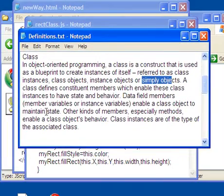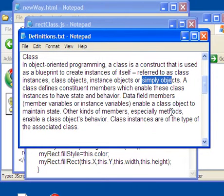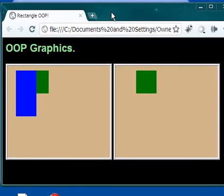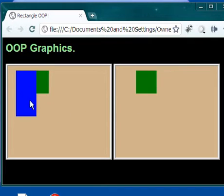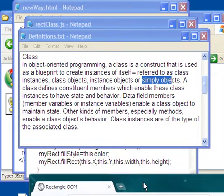Data field members, member variables, or instance variables enable a class object to maintain a state, which is what it did here. This is green, it's going to stay green forever. That's the state. This is blue, it's going to stay that way. This is where it's located, this is its size, and so on. That's the state.